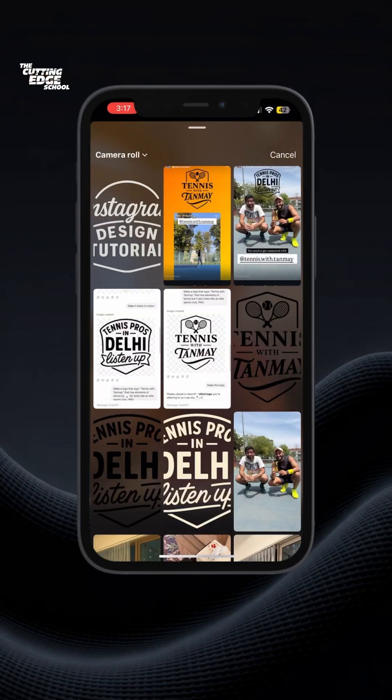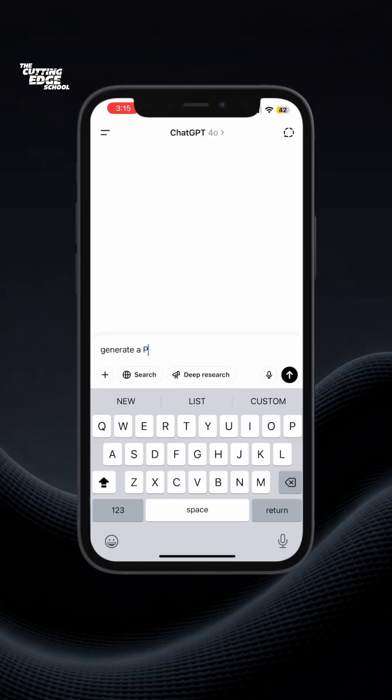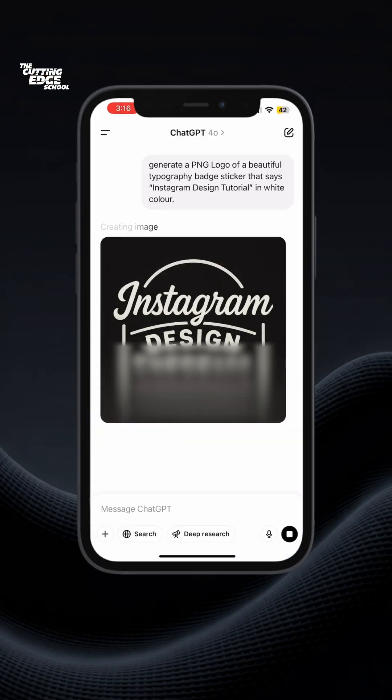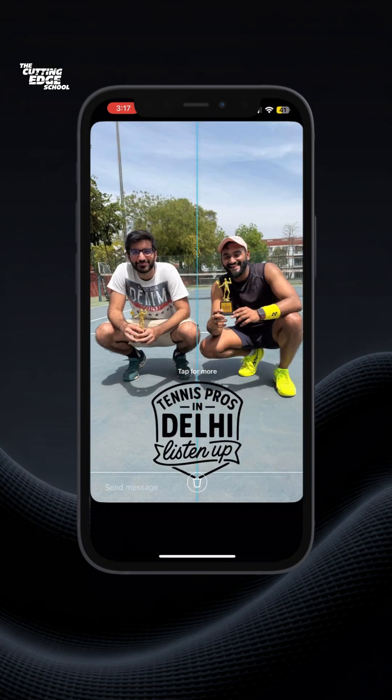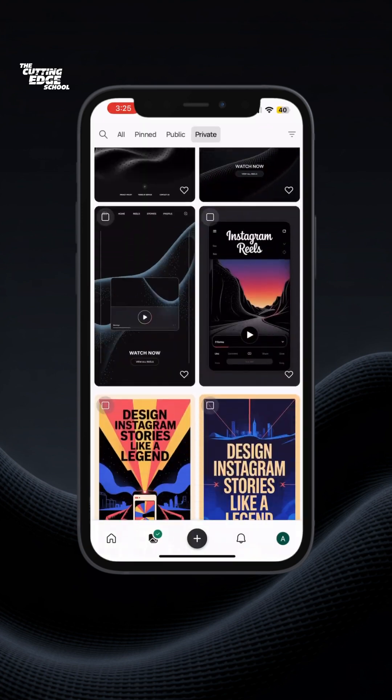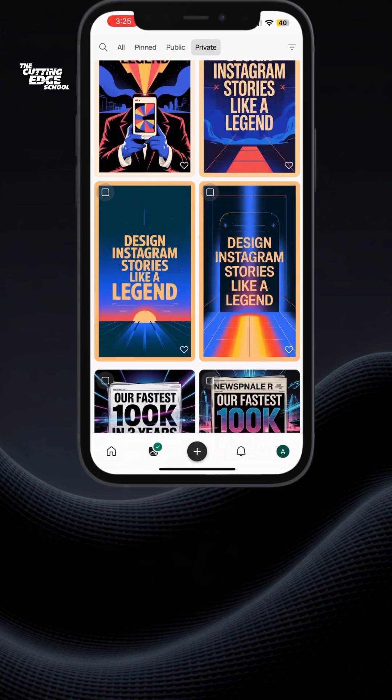How to design Instagram stories on your phone using ChatGPT or Ideogram. This is very simple and it takes very little time.